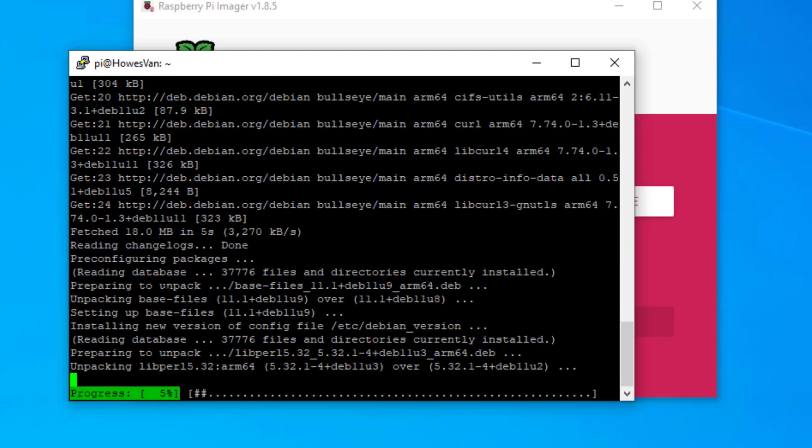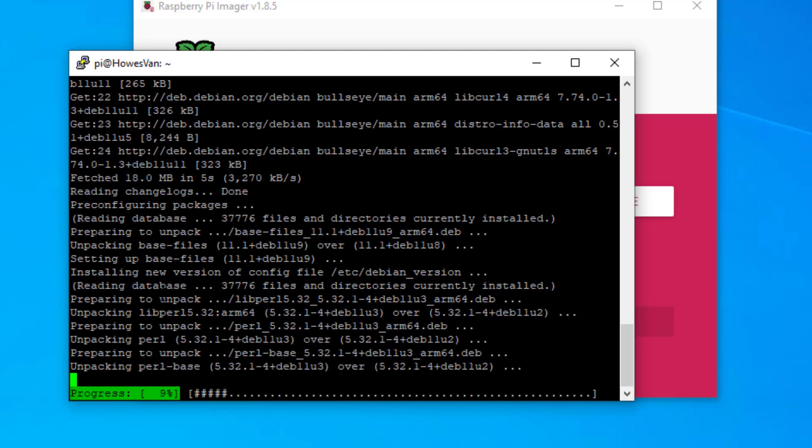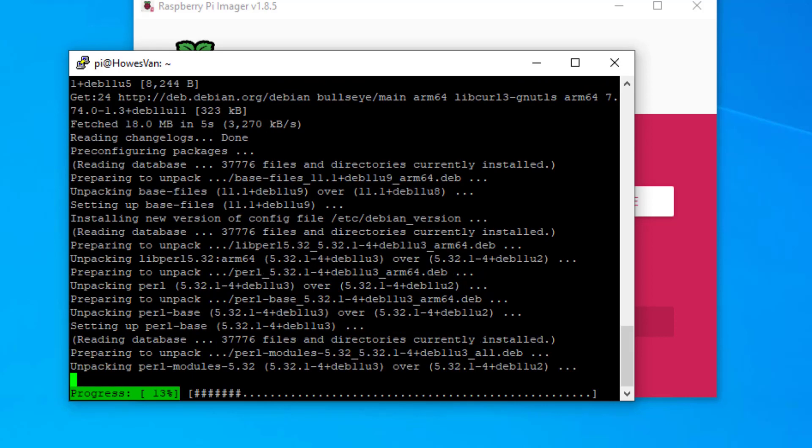There you have it. A look at the Raspberry Pi Imager 1.85. Hope that was useful for you. A lot of the bugs have been fixed from when I'd previously done these videos. As per usual, thanks for listening. Hope to see you again soon.